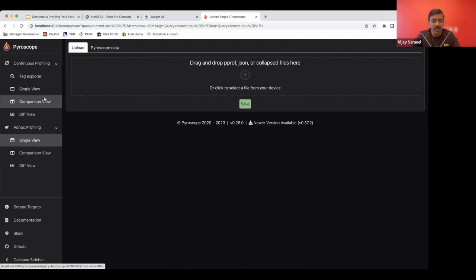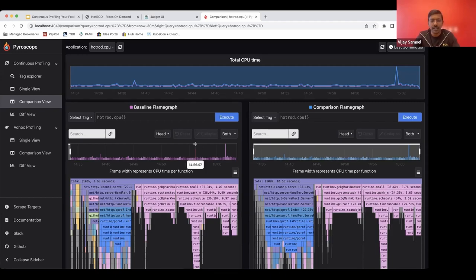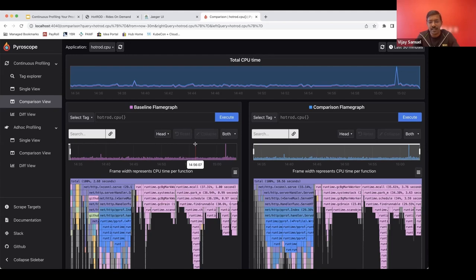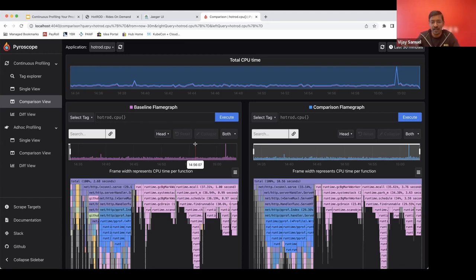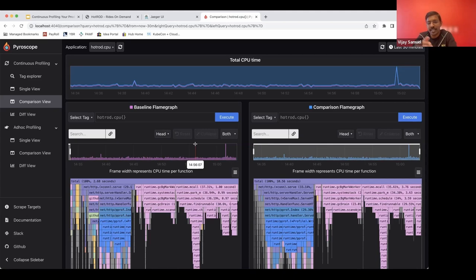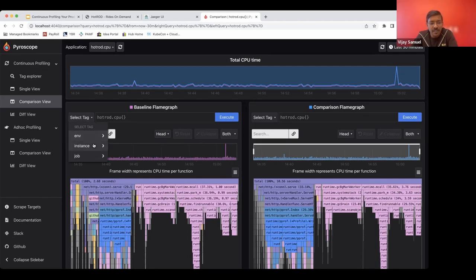Let's go to the comparison view next. So the comparison view allows you to either compare two different instances or even the same instance, but different time periods. Typical use case for this would be I have a known good build that's running. I have a canary that was deployed as part of a new rollout. The canary is not behaving well. So how do I look at what is the difference between both builds or a certain period, there was an issue that happened between steady state and during the issue, how do I know what was going on that was different compared to the normal?